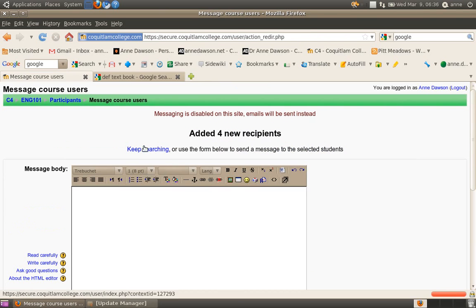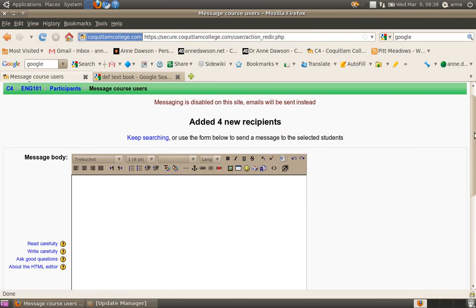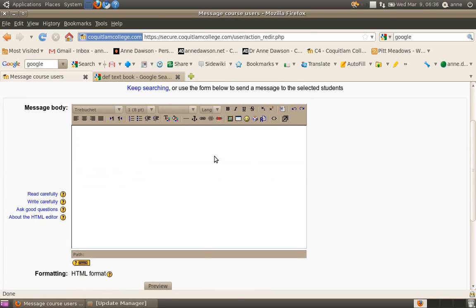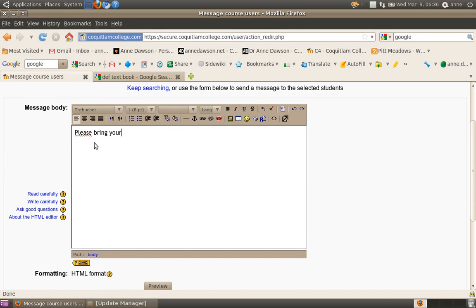You'll then see a little edit box where you can type in your message. So I'm just going to say, please bring your textbook to class tomorrow. Okay, that's a good enough message.